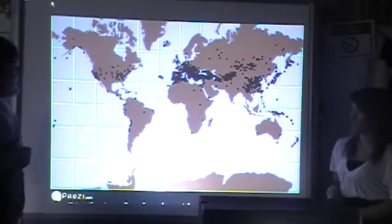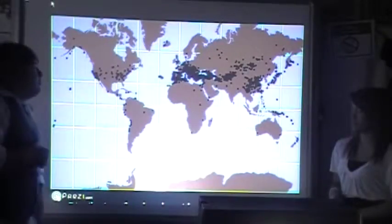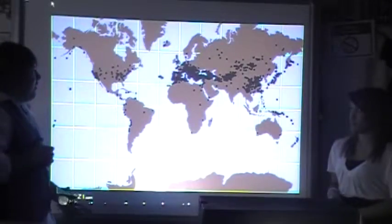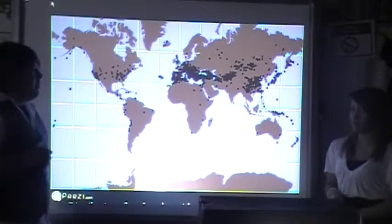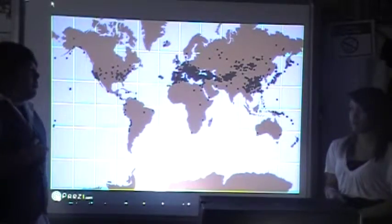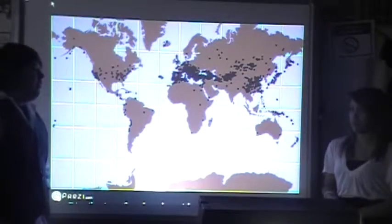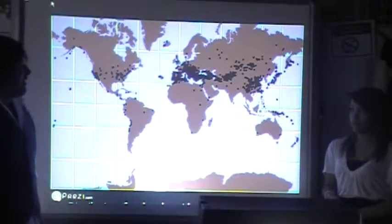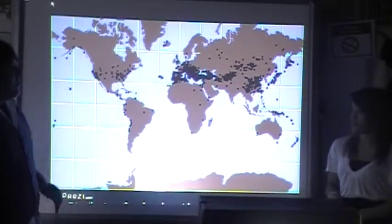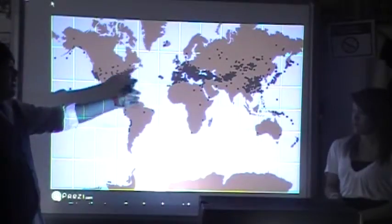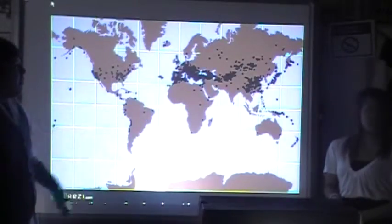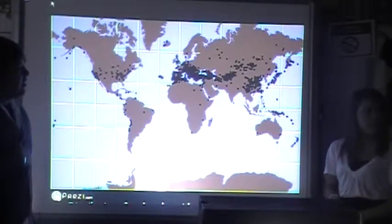This chart also shows earthquake activity, but it shows the distribution of earthquakes with a power of more than 7 on the Richter scale. And of course, Japan is still primarily covered with dots.